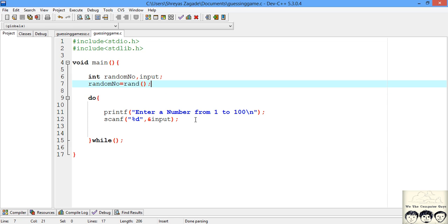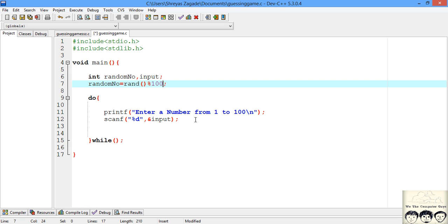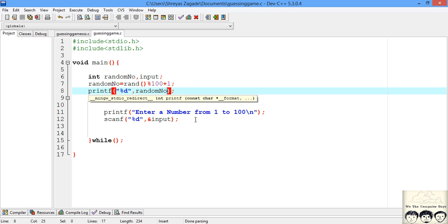After generating the random number, we'll print it to the screen for testing. We're looking for numbers from 1 to 100. Since rand returns very large numbers from 0 to a very large number, we'll perform modulus operation on 100. This gives values between 0 and 99. We want 1 to 100, so we add 1 to shift it.